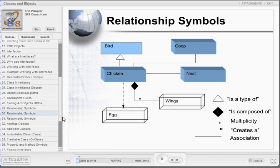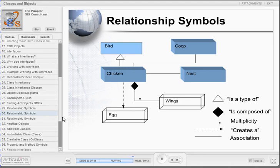Let's take a look at some of the symbols in this simplistic OMD. In this diagram, we see six classes: Bird, Chicken, Coop, Nest, Egg, and Wings. The Bird class is represented as an abstract class, while Chicken, Coop, Nest, Egg, and Wings are either creatable or instantiable classes. We've included a legend for the relationship symbols in the lower right-hand corner. The first relationship symbol is the 'type of' symbol. In our diagram, a chicken is a type of bird — this is a superclass-subclass relationship, with Bird being the superclass and Chicken the subclass.